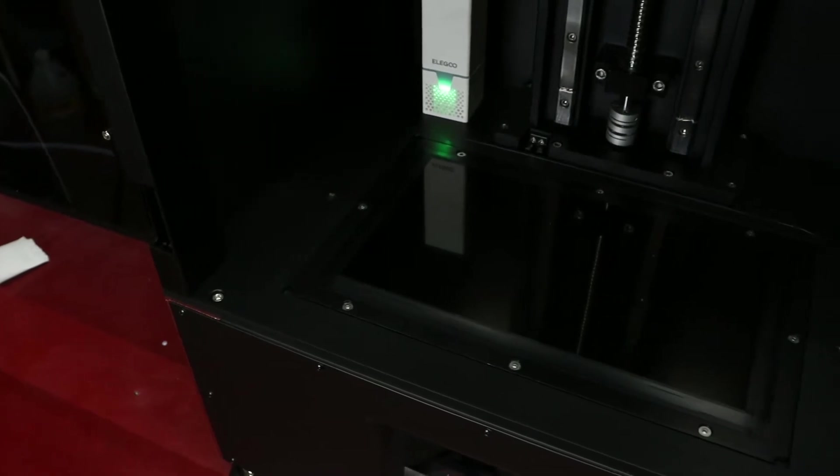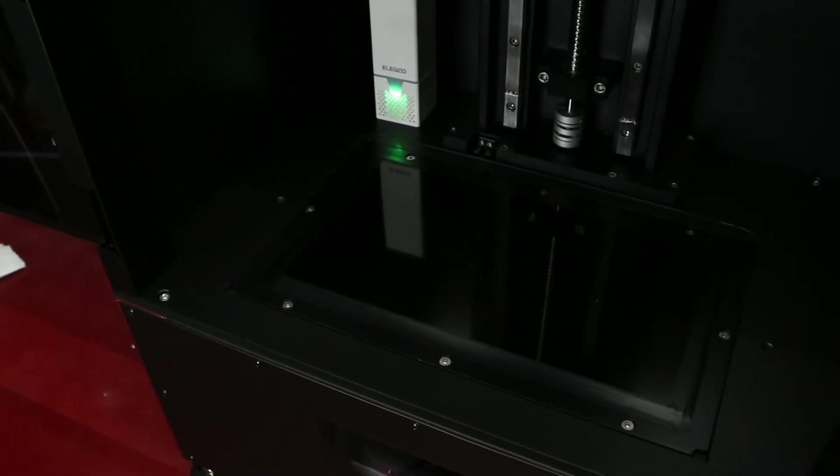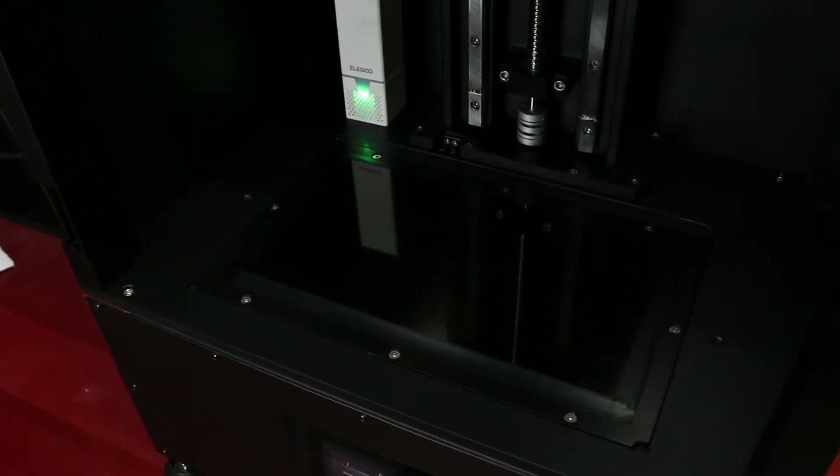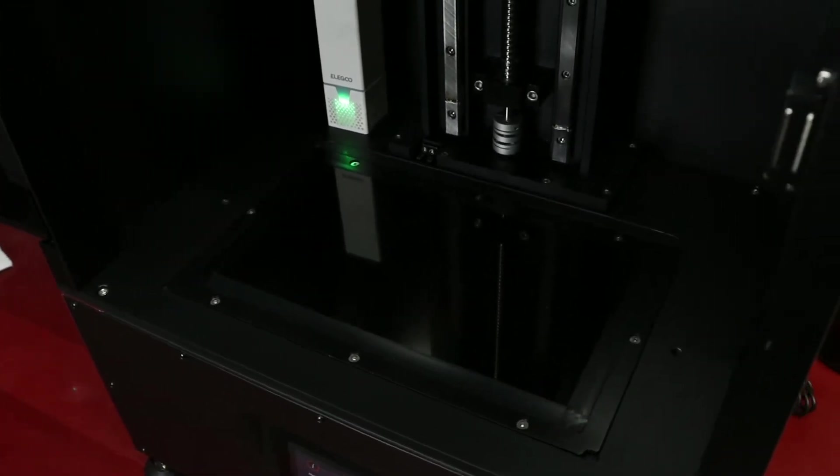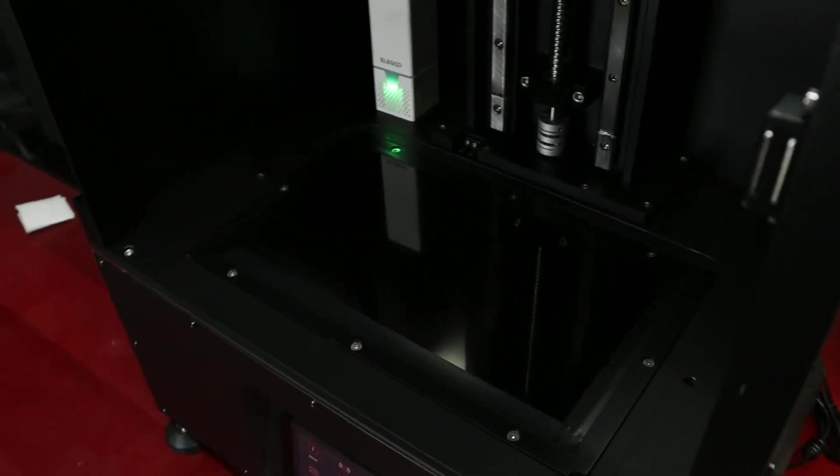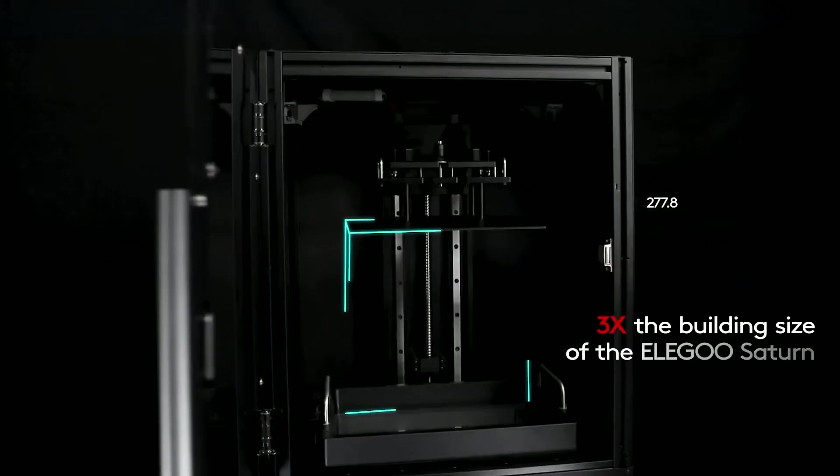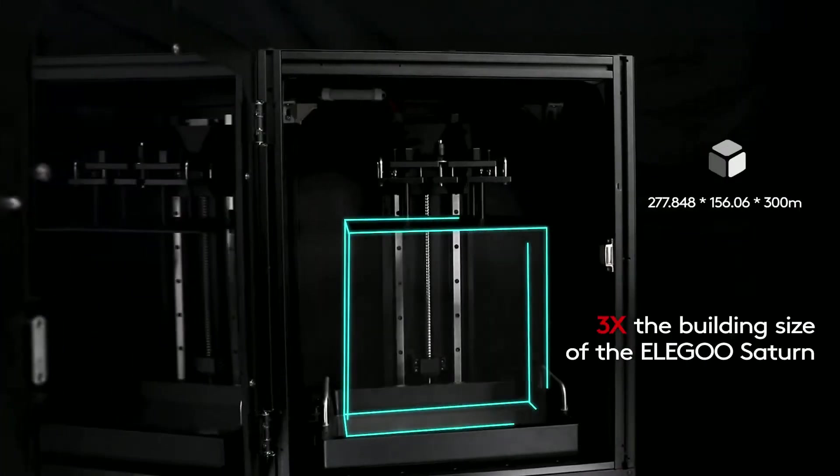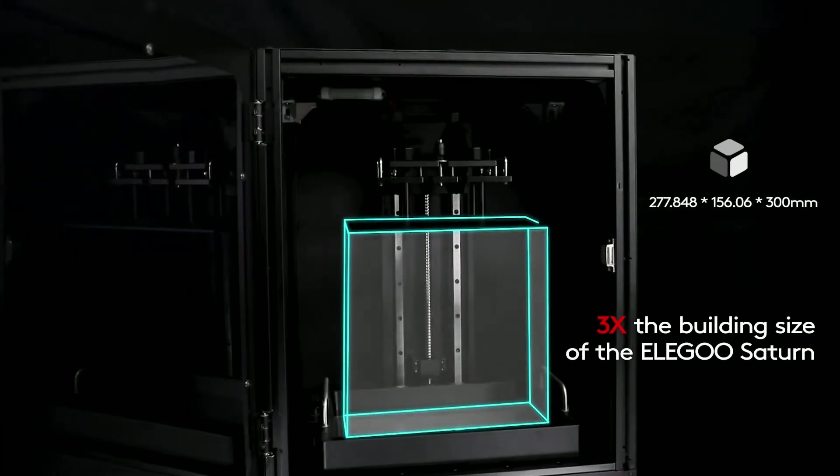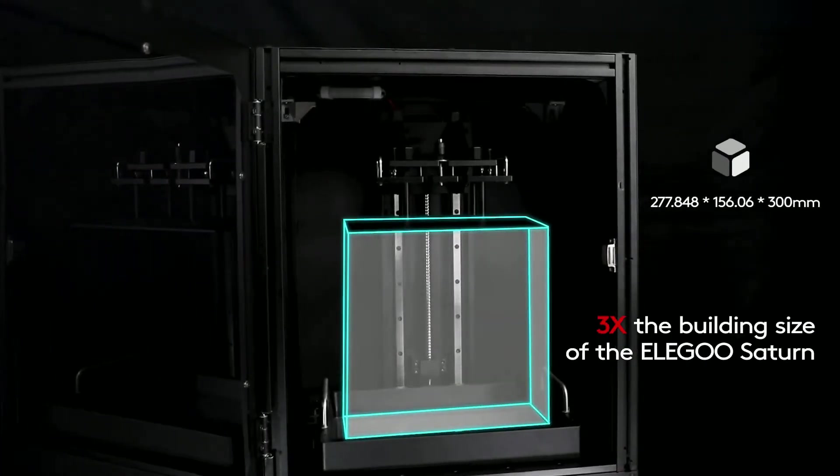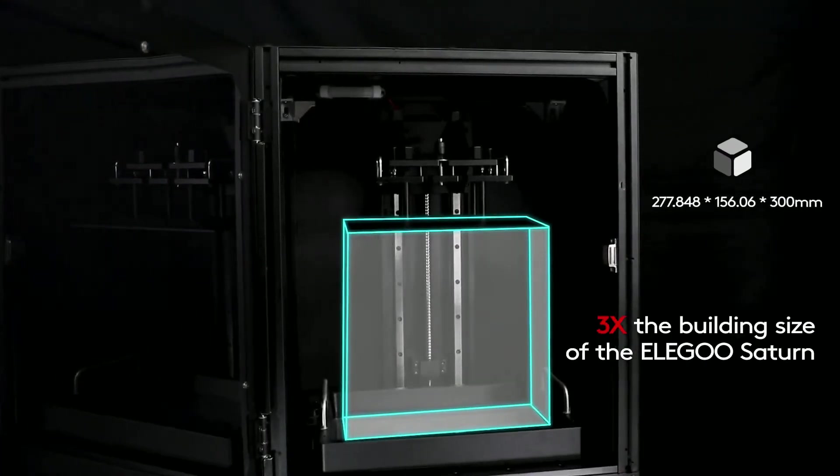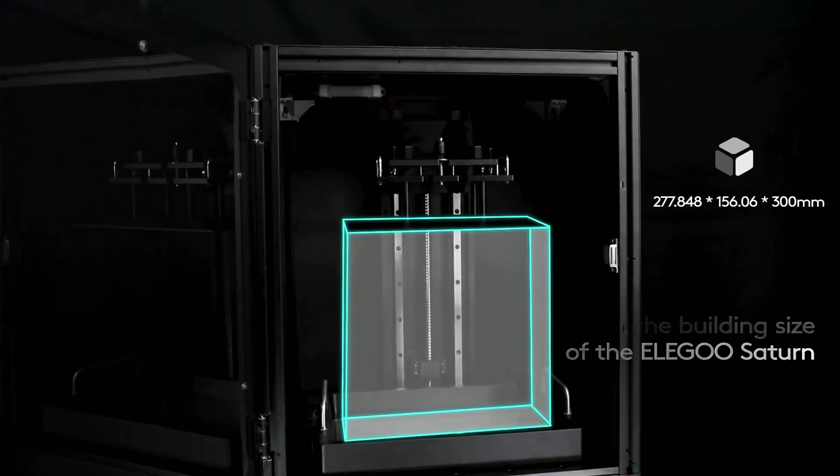Moving on to some of the more important specs, the LCD screen is a 6K 12.8-inch Moto screen with a build volume of 277 x 156mm x 300mm tall.